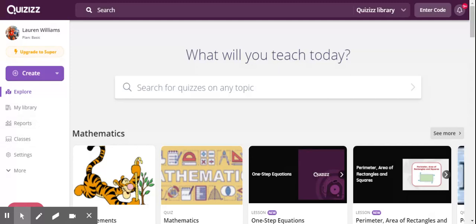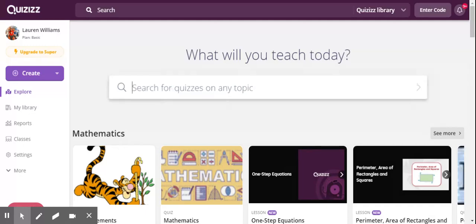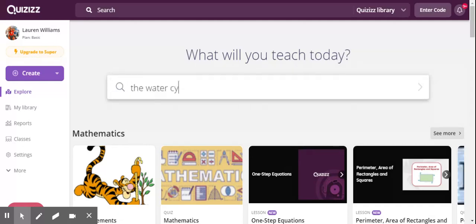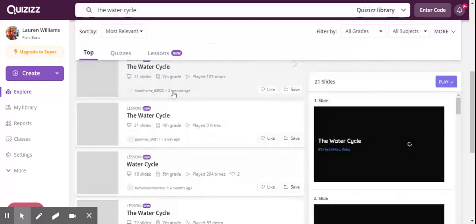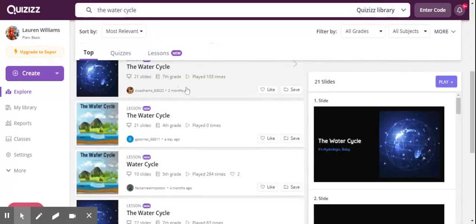After you've created your account, to get started all you need to do is search for a subject. So say I was teaching the water cycle. I can search and there are many quizzes and lessons that have been created on the water cycle.